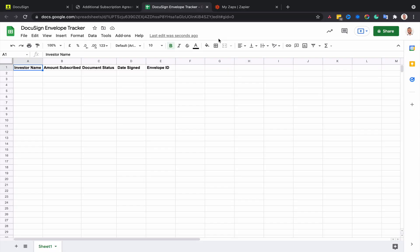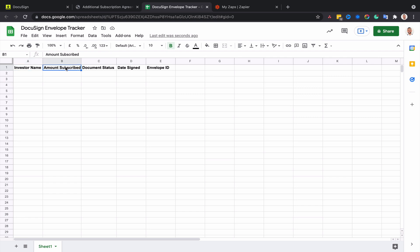Second, we need to prepare our spreadsheet. I've already gone ahead and given a meaningful name to each column in the first row for each data point that I want to capture from DocuSign. I want to capture the name of the investor, the amount they subscribed, the date of the transaction, when they've signed, the status of the document whether it was sent or completed, and I also added the envelope ID, and you will understand why later.